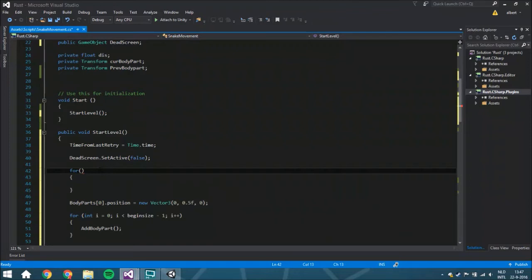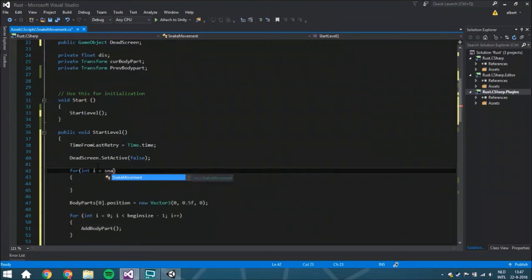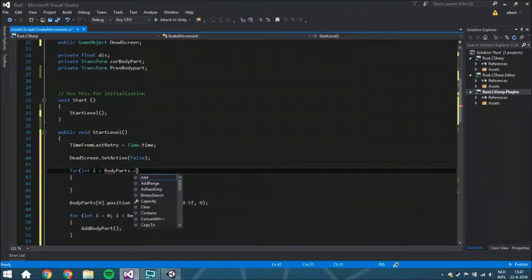So what we're going to do is start at the end and count back to zero, removing the last element first and so on. We set `int e = snakeBodyParts.Count - 1` because the first element is index zero and the count starts at one, so we need minus one. Then we say it needs to be greater than one, and we decrement by one each iteration. You can also set the limit to be greater than `beginSize` and that will also work.